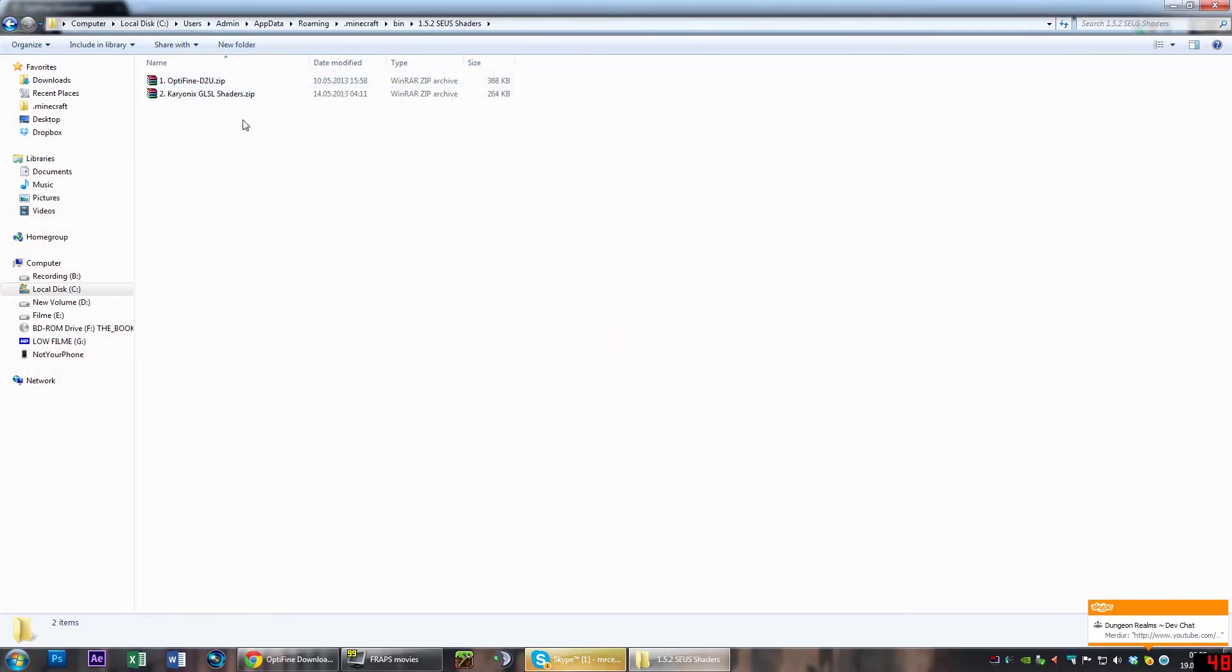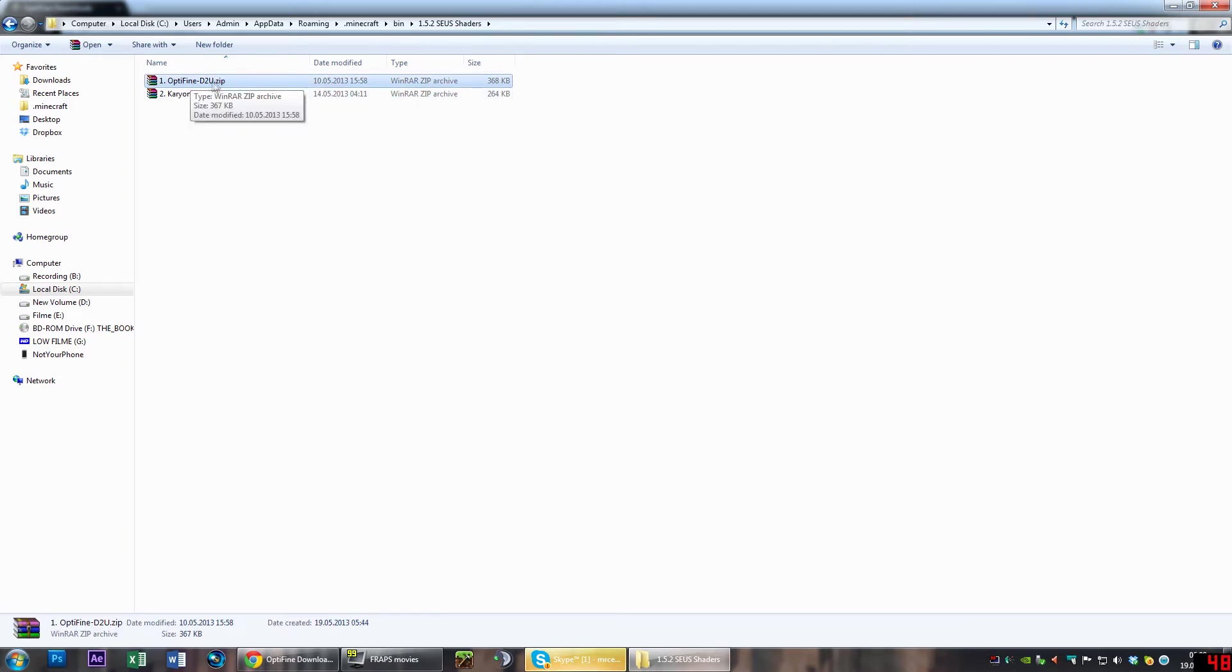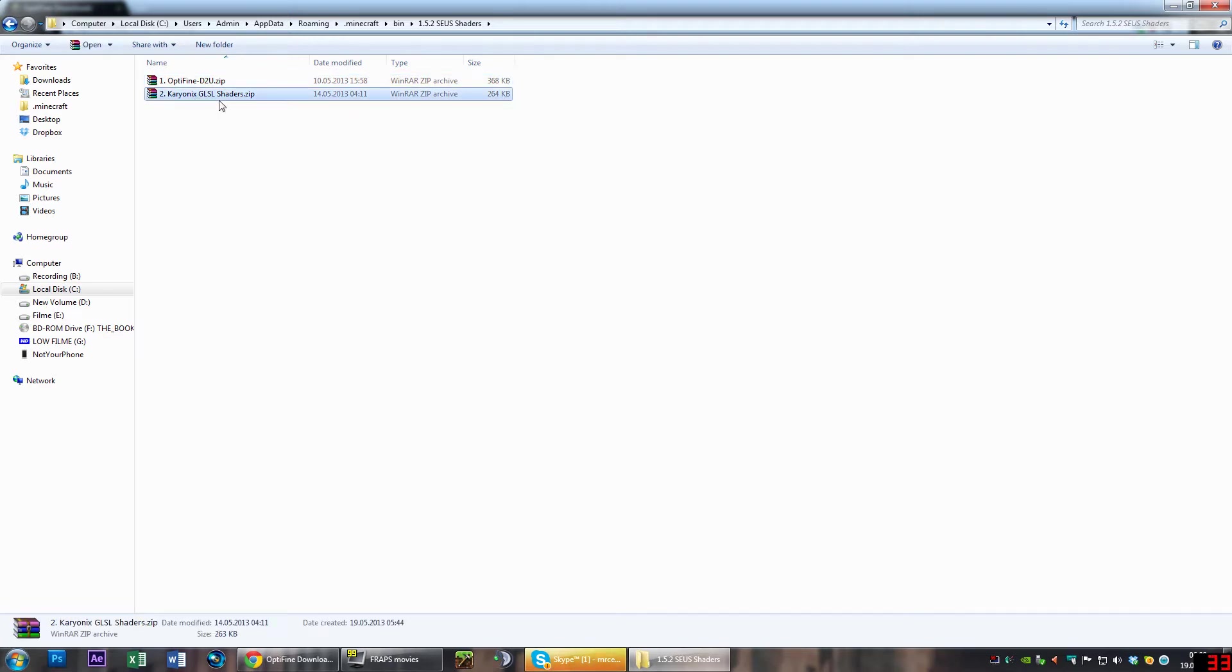Now what you want to do is go to the description of this video and download these two files: the OptiFine newest version, the D2 Ultra, as well as the Chronics GLSL Shaders mod.